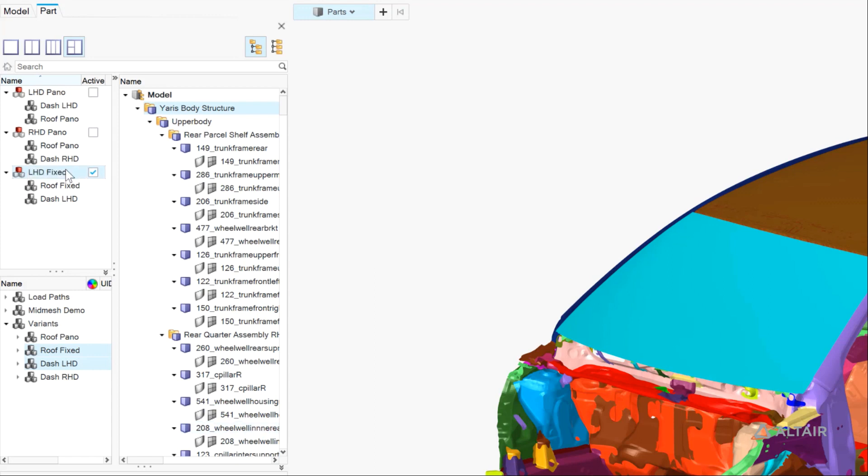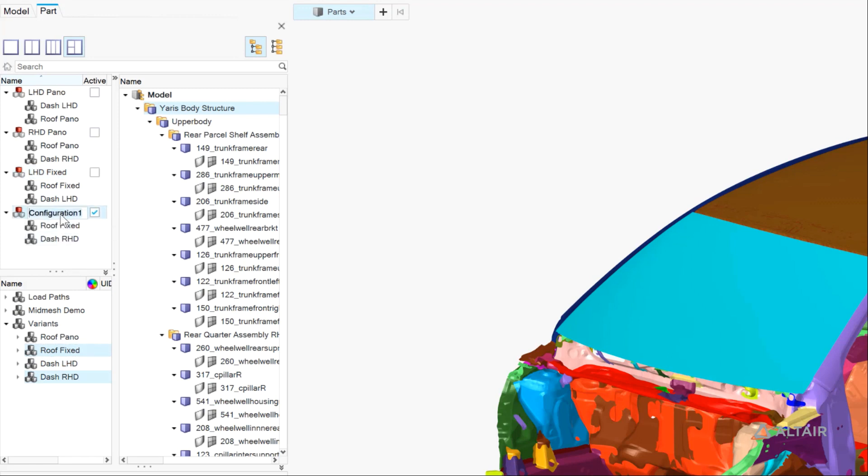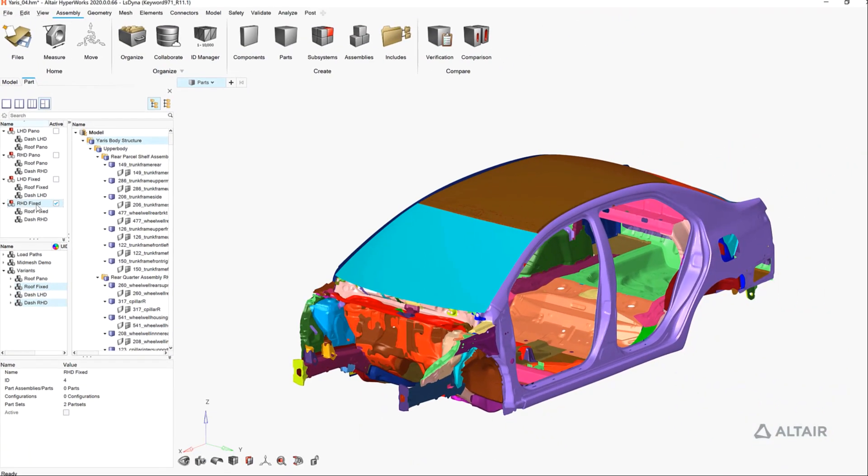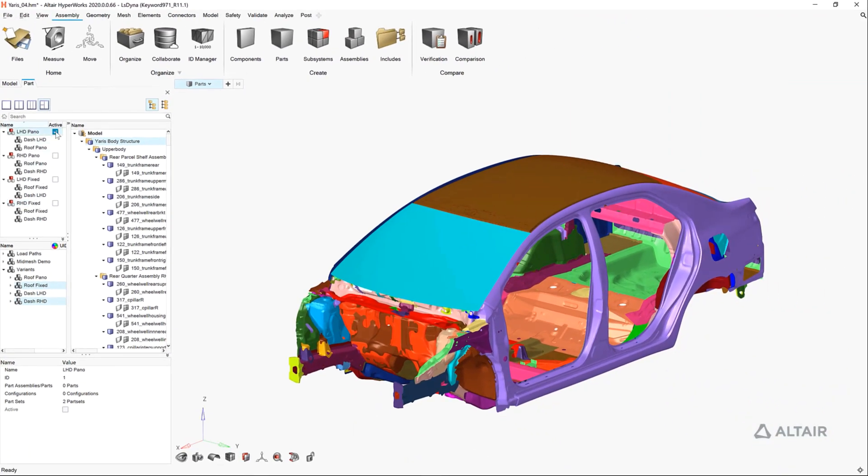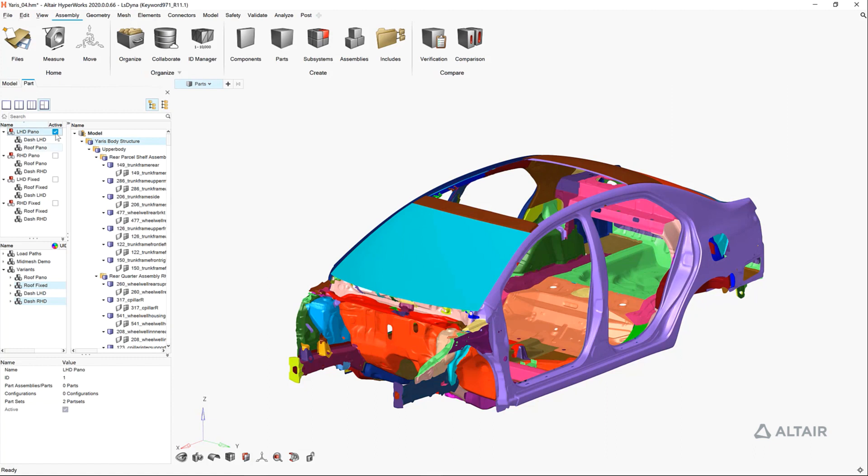It should be noted that if you do not specifically select part representations to belong to a configuration, they belong to the common model, so they will be associated with all vehicle configurations. This is only necessary for those that belong to a unique configuration.